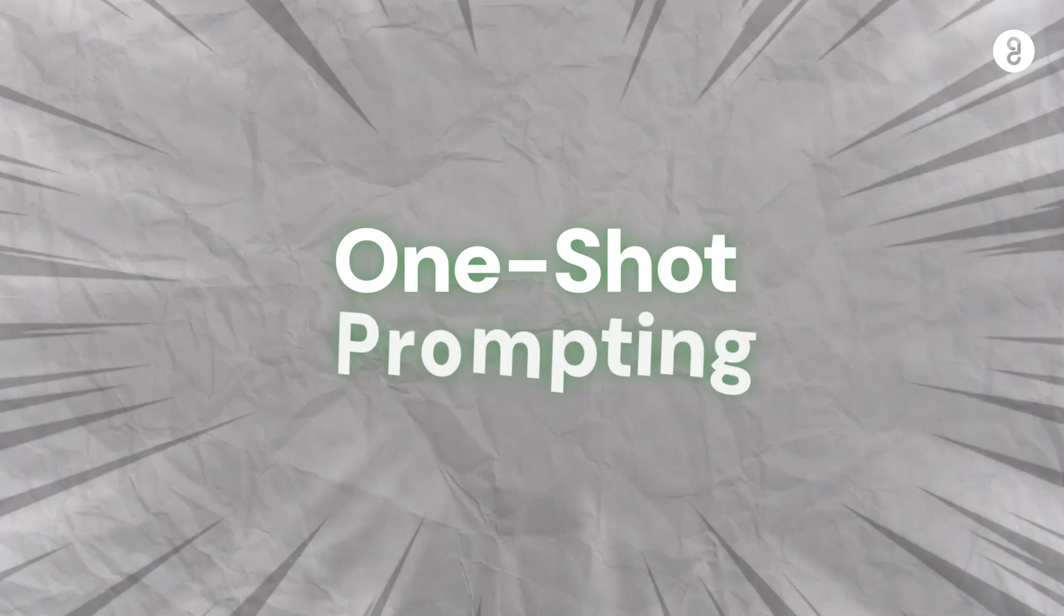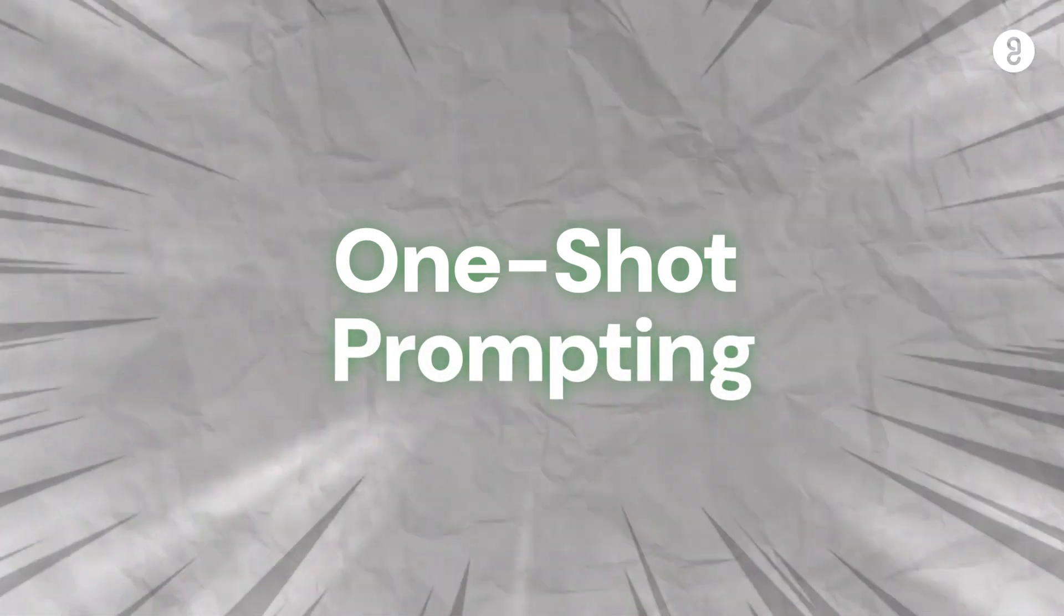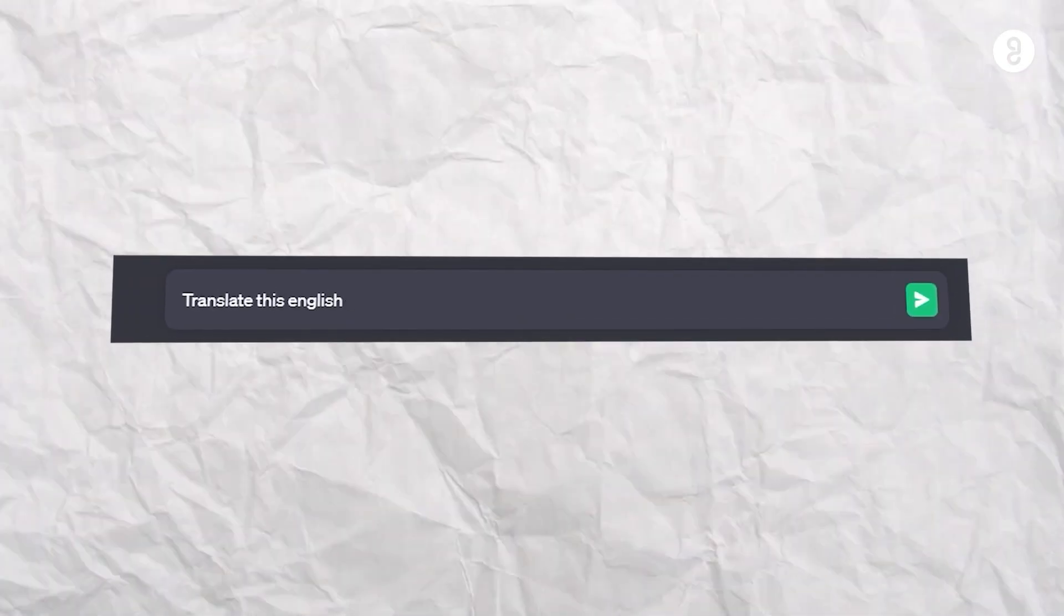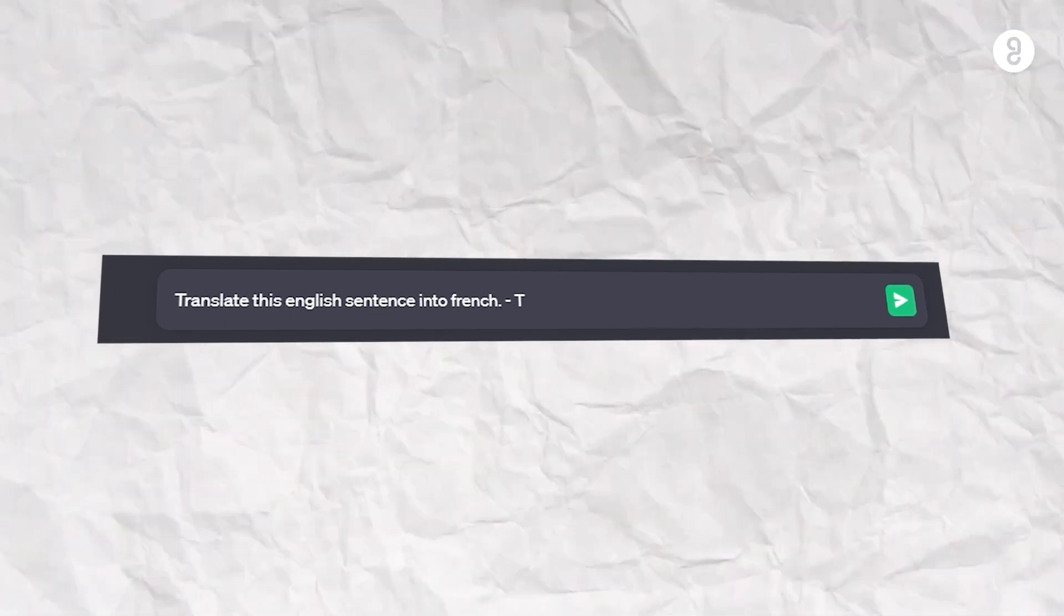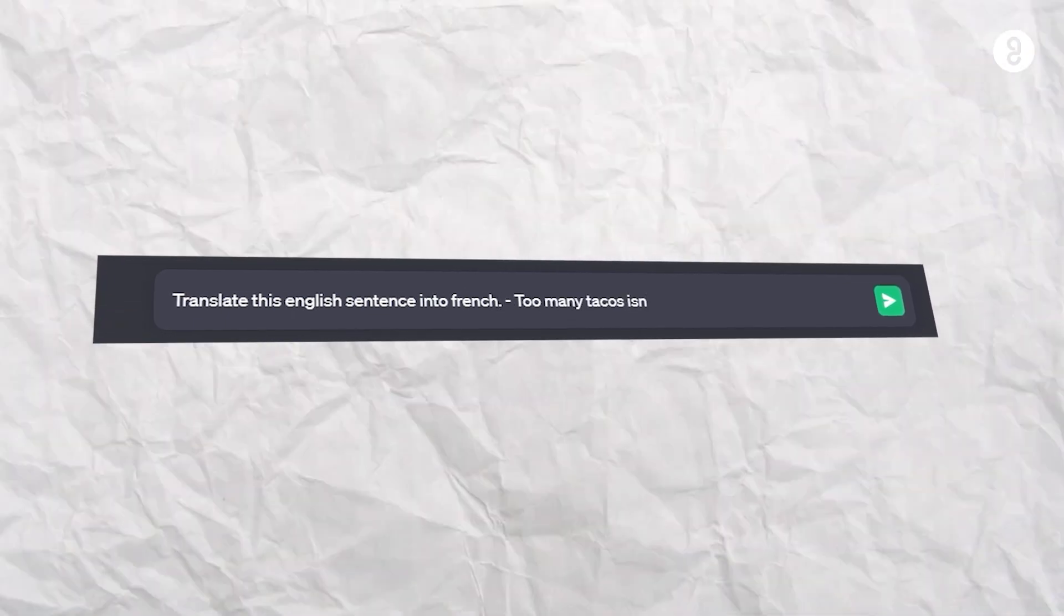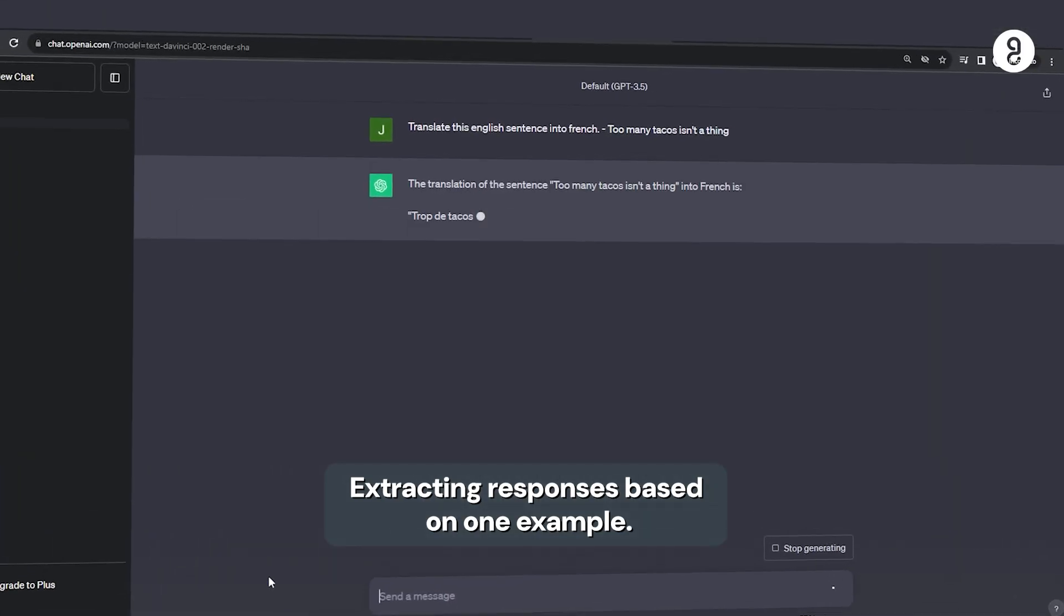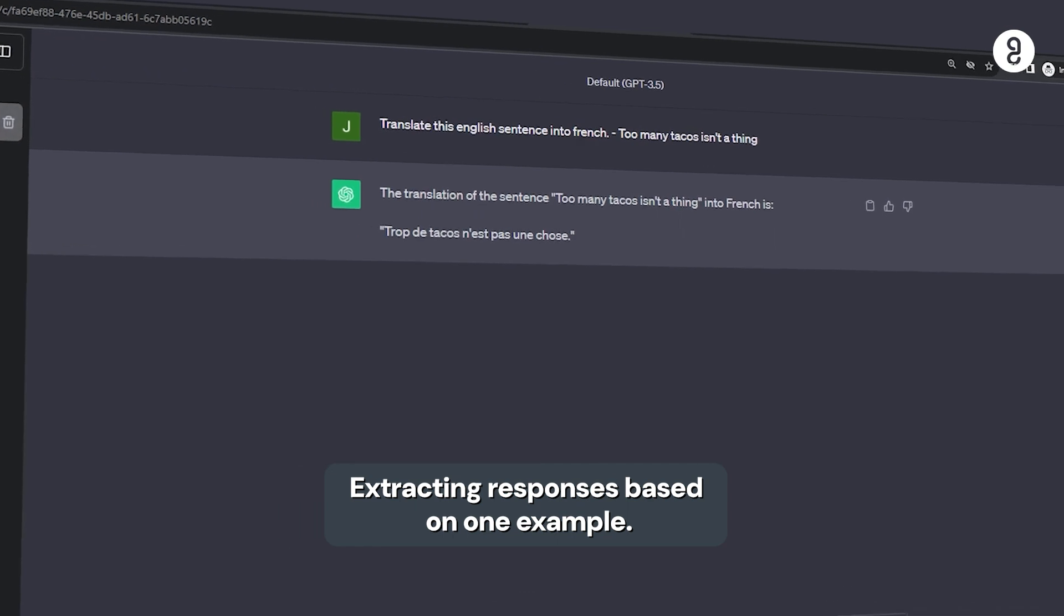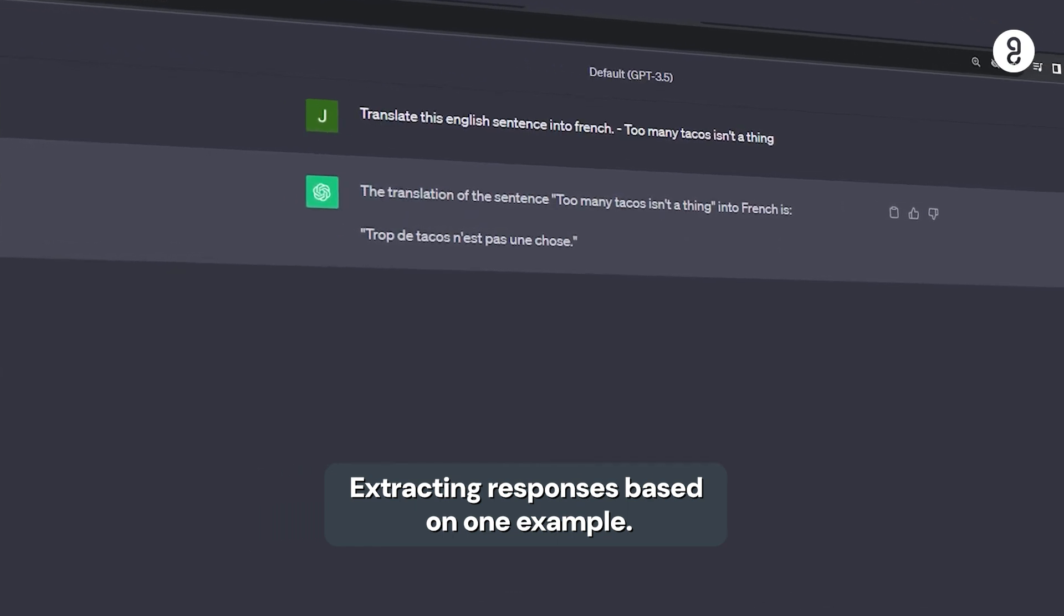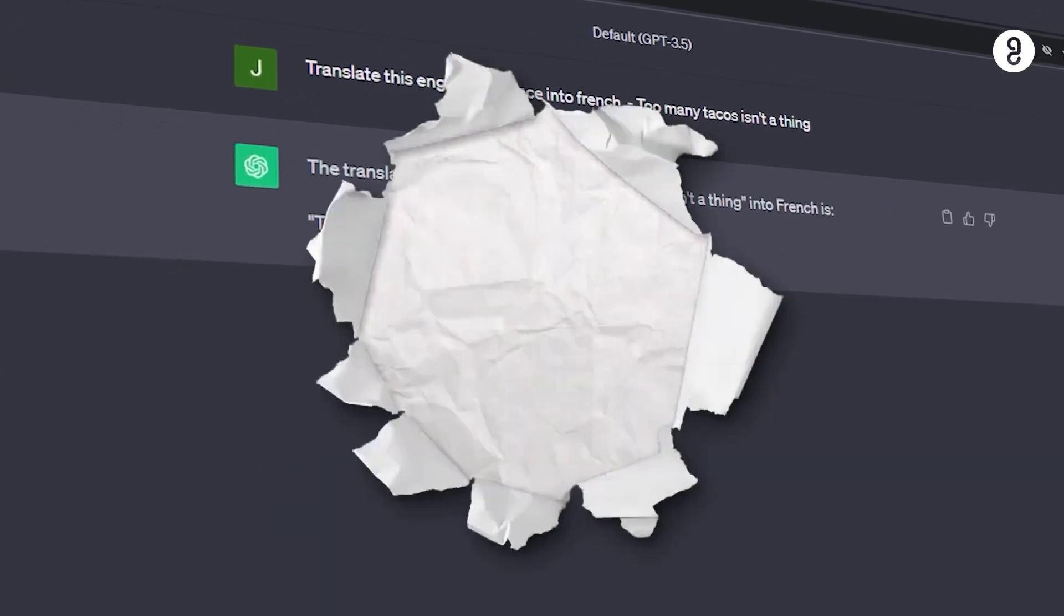Second one is one-shot prompting. For example, translate this English sentence into French. Too many tacos isn't a thing. Or example, prompt which is exact responses. That is one-shot prompting.